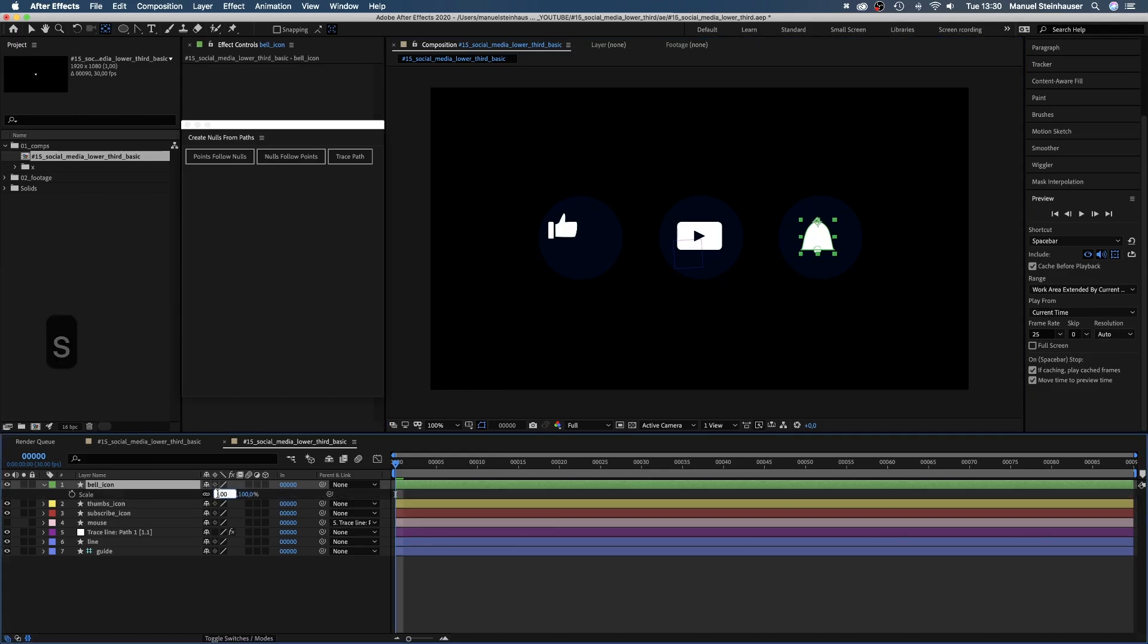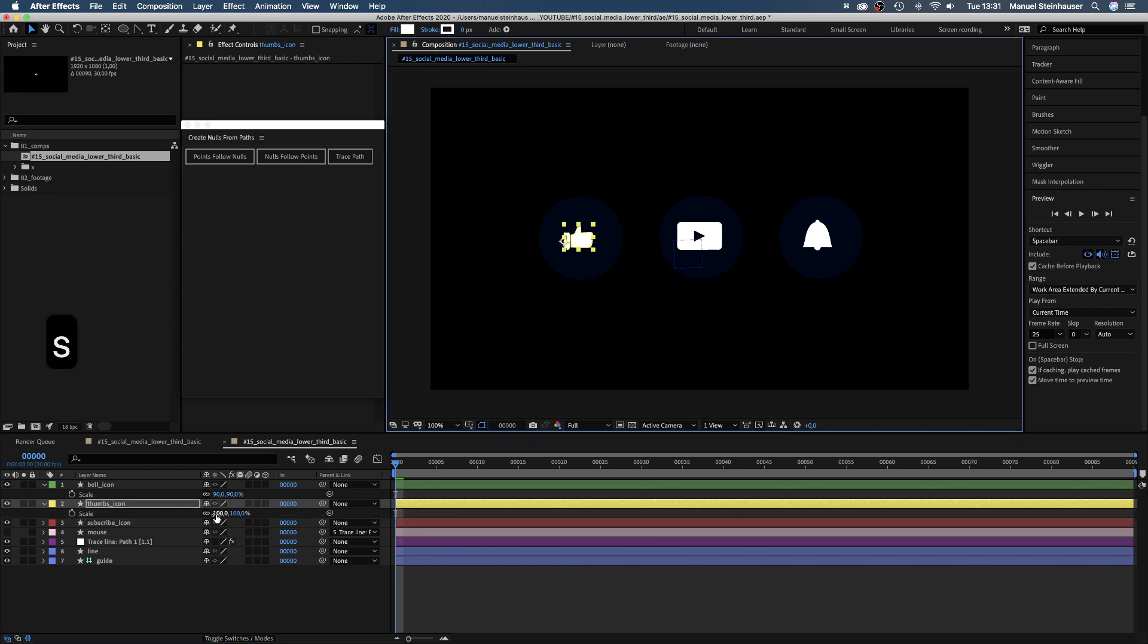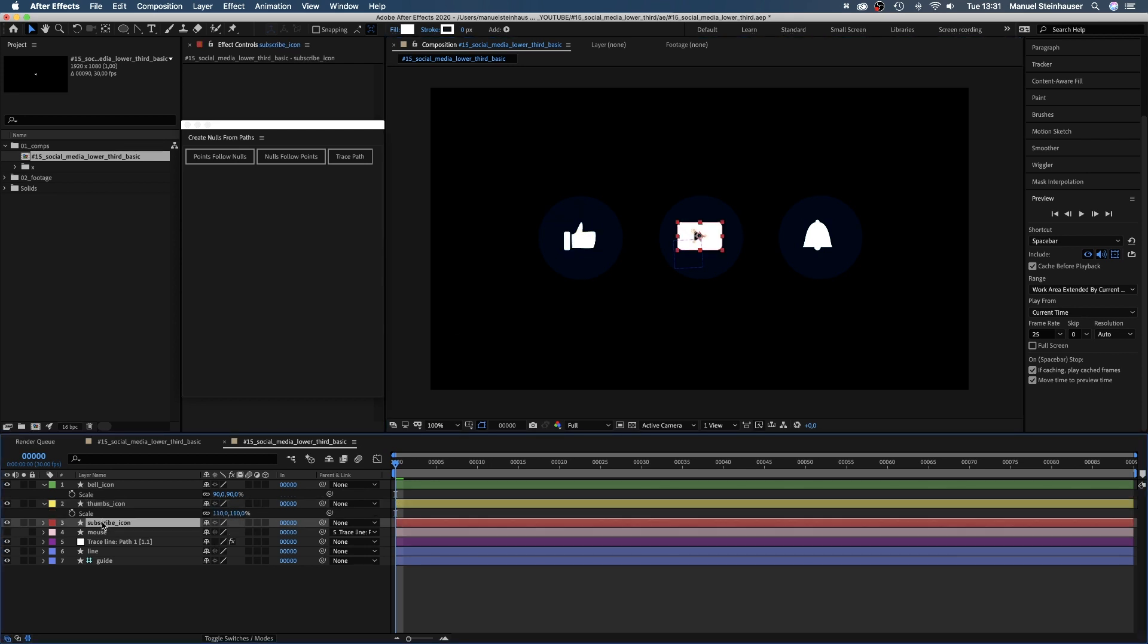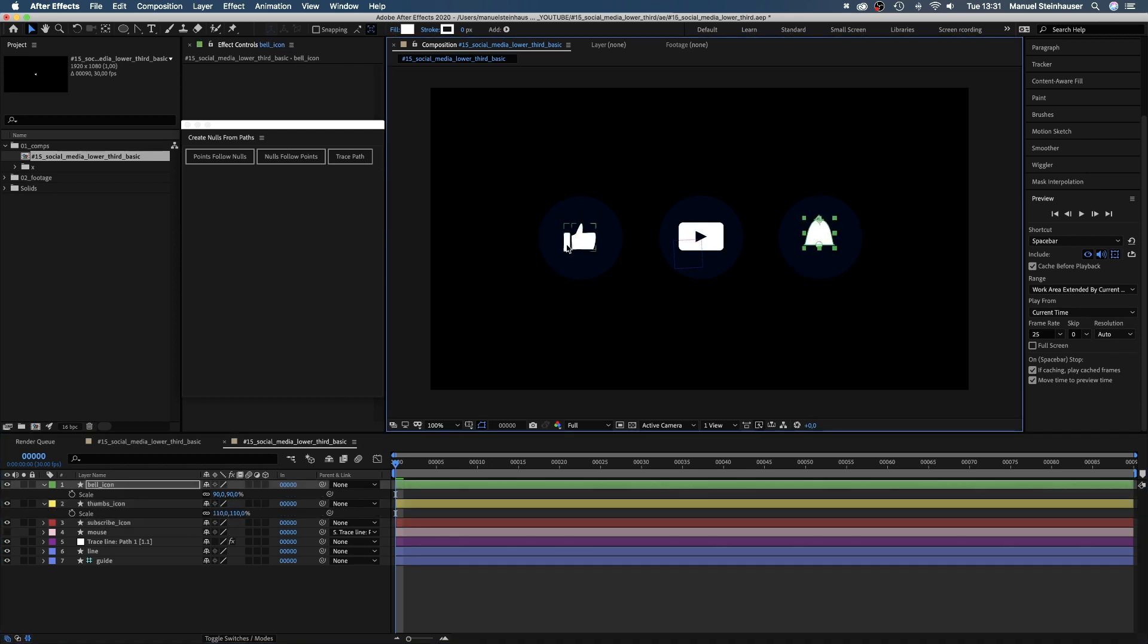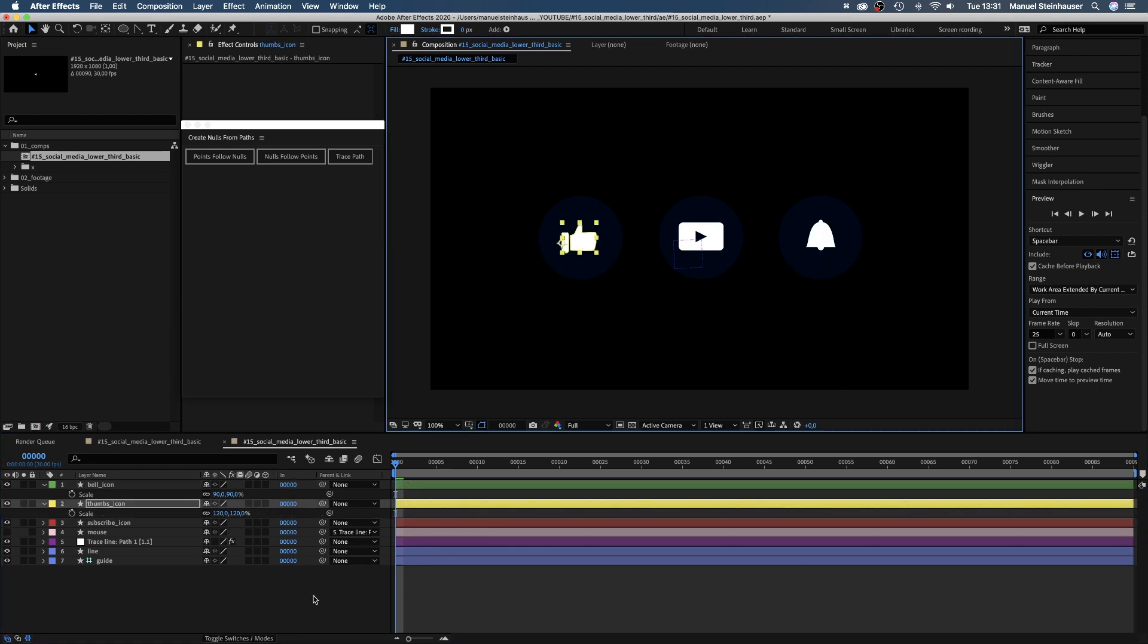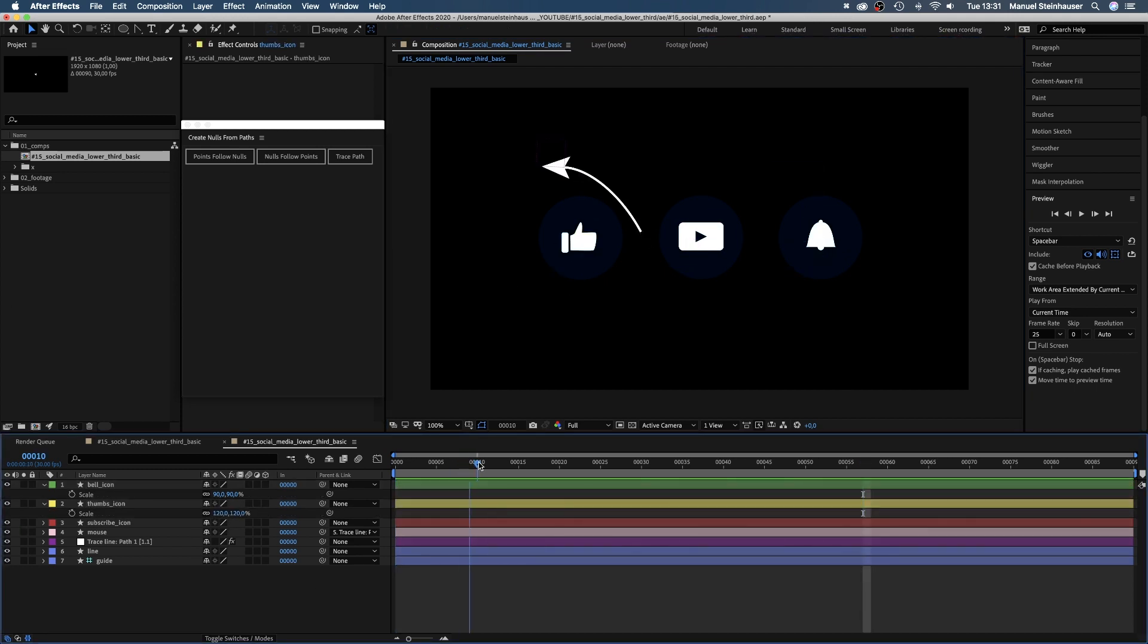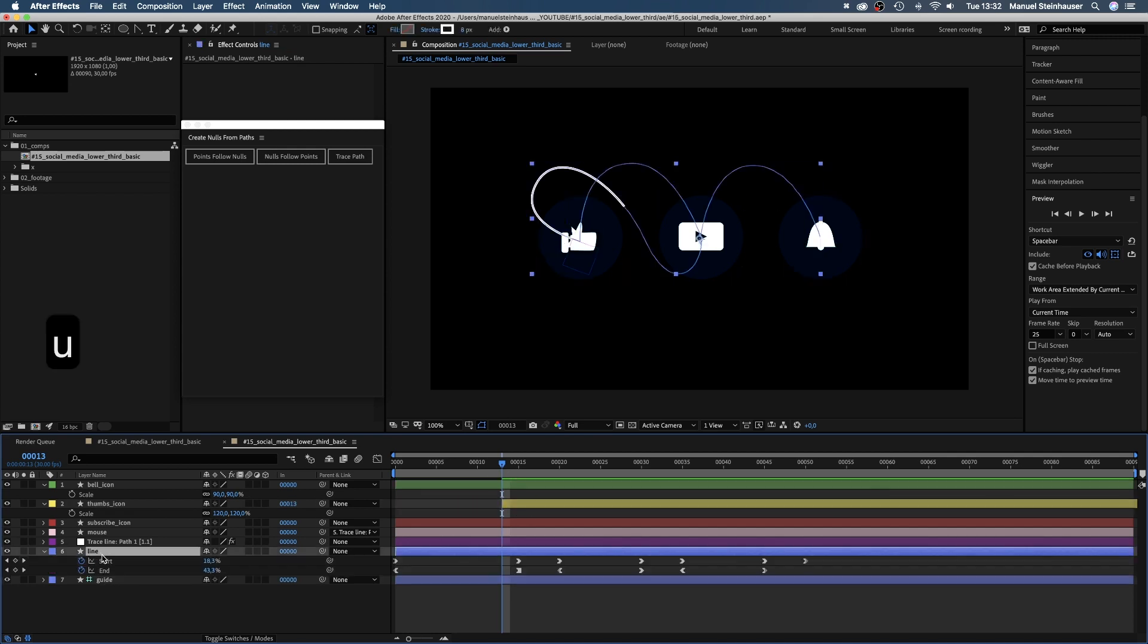Let's adjust the size and position of the three icons. Now, we want to make sure they appear as soon as the mouse hits them. The thumbs icon at 13 frames, the subscribe icon at 28 frames and the bell icon at 43 frames.